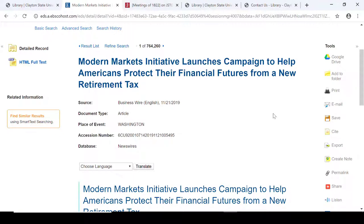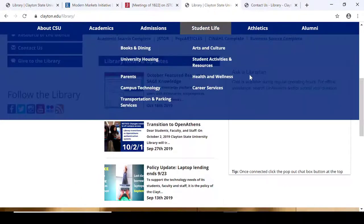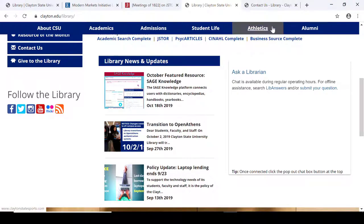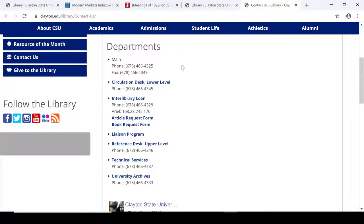Now you have several ways to find articles and documents for your research. If you need further help, we do have a chat feature on the main library webpage called Ask a Librarian. You can also contact us — the reference desk number is 678-466-4346.